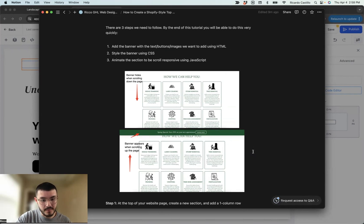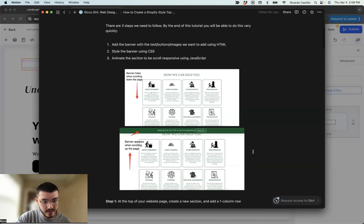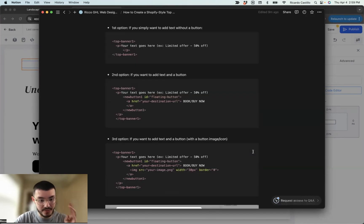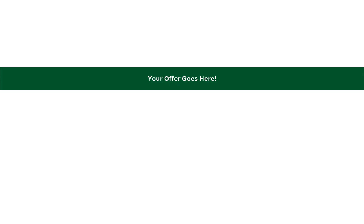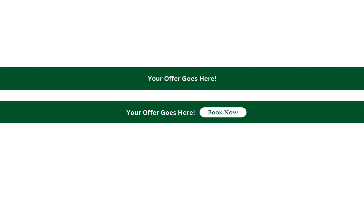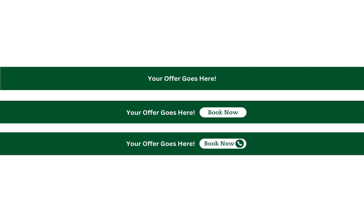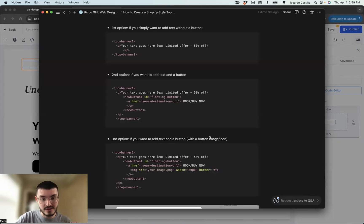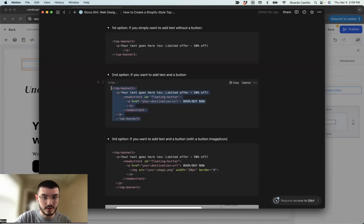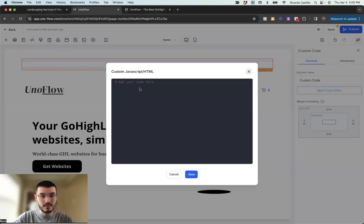For step one, I'll scroll down a little. There are three different options: the first is a top banner with text only; the second is text and a button; the third is text with a button that also has an image or icon. For my site, I'll select the second option and copy that piece of code, go back to High Level, and paste it in.